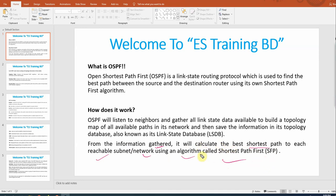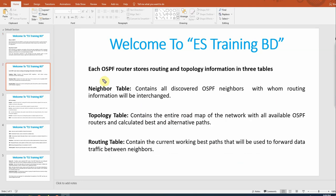The SPF algorithm selects the shortest and best path. This is how OSPF works. Now we will look at OSPF terms and terminology. An OSPF router stores routing and topology information in three tables.